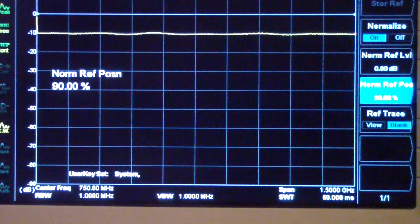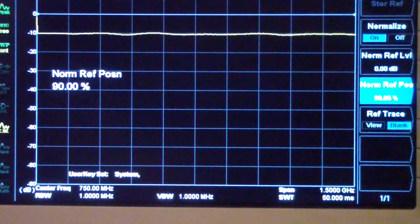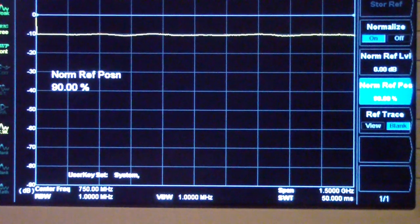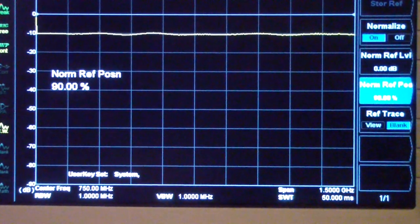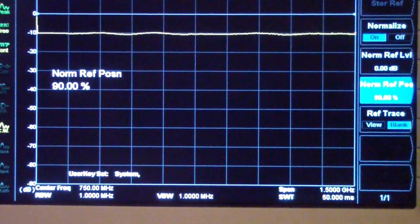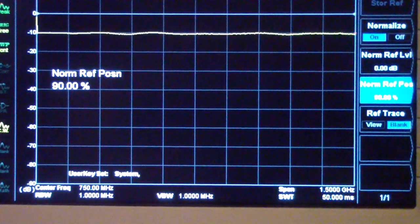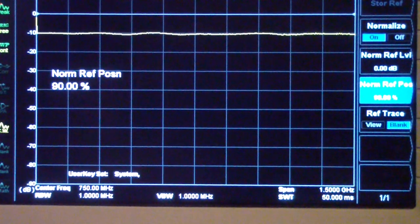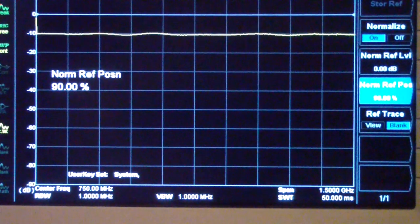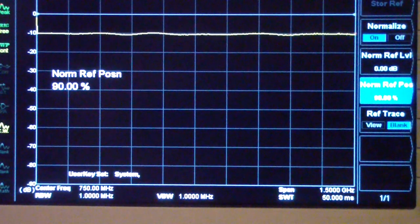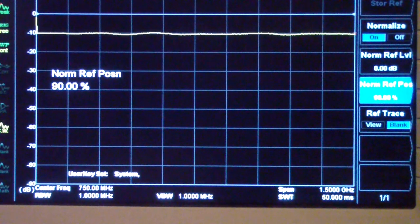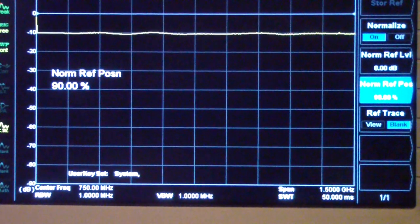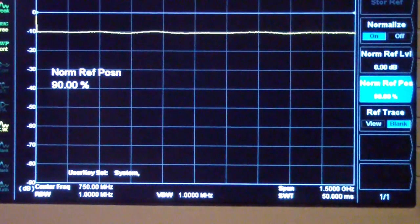If you wanted to go out to three gigahertz or measure a step attenuator, let's start with the step attenuator. I'm going to insert it in this path instead of the 10 dB fixed attenuator — first checking its frequency response, and then we'll switch to the Siglent spectrum analyzer to check out to three gigahertz.